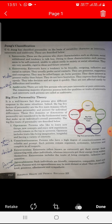Extrovert has a tendency to be friendly. They are friendly, outgoing, talkative, and social in nature. They usually prefer social contacts. They are generous, supportive, and courageous.